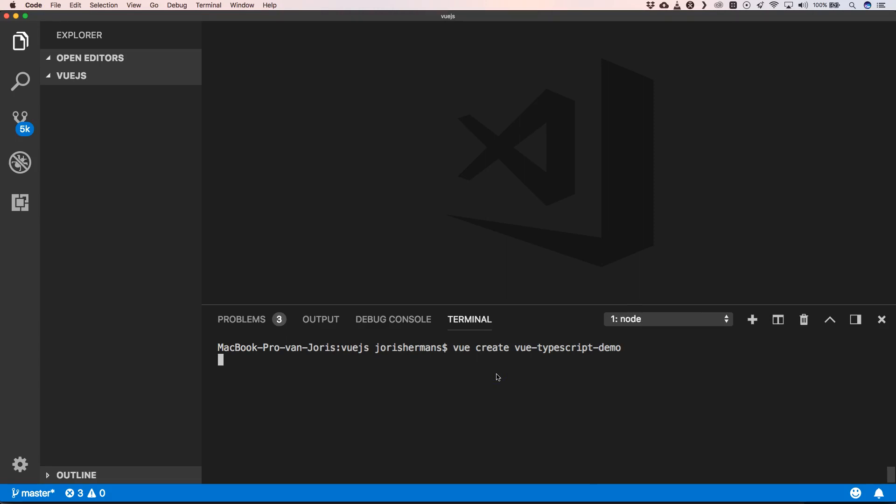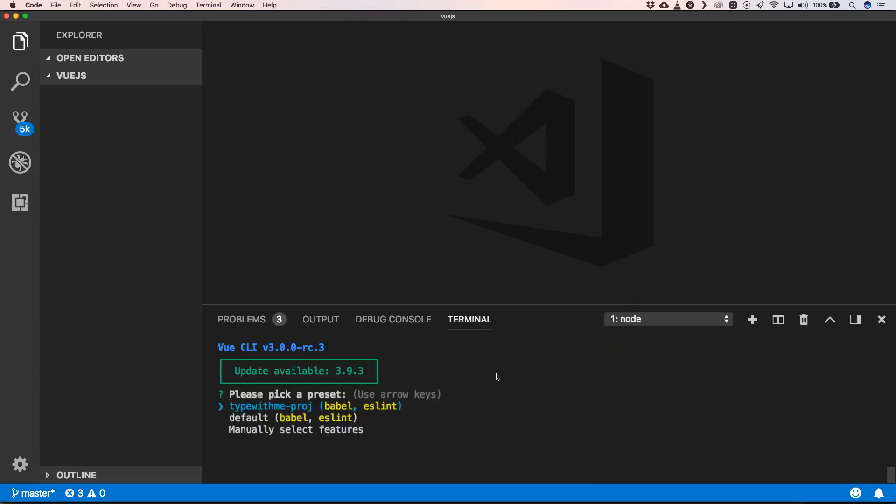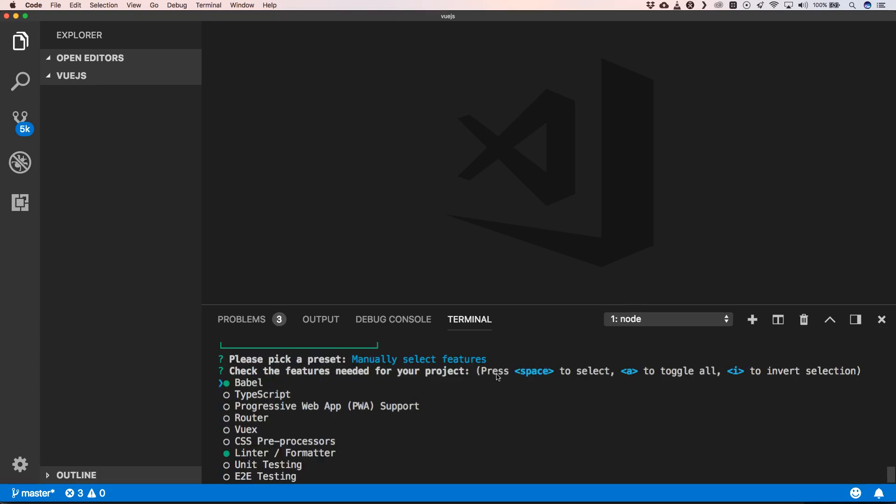So now we can do Vue create Vue TypeScript demo. Then we choose manually selected features. What we want to do is have TypeScript, progressive web app PWA support, router, and CSS preprocessors. We want to have Vue testing.